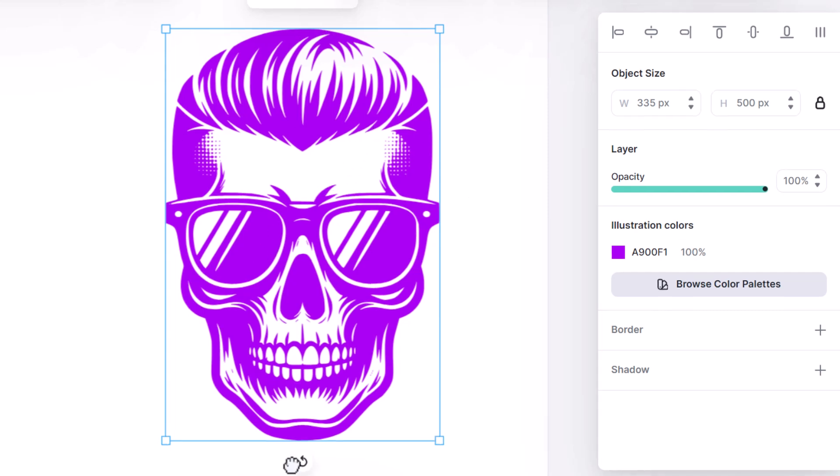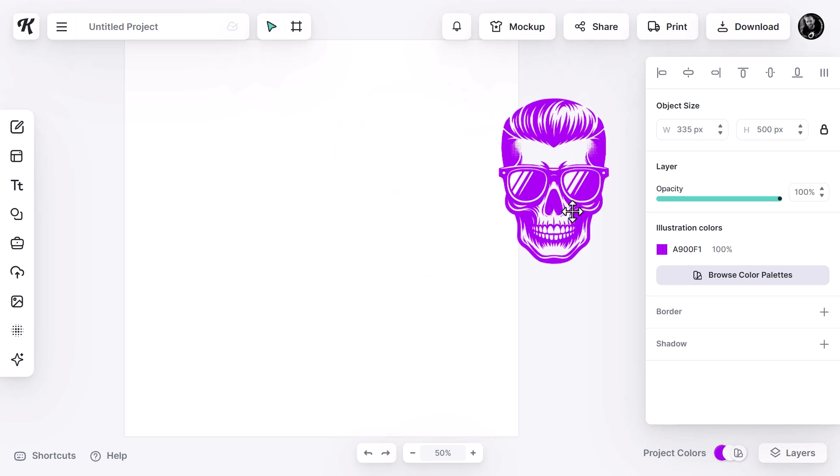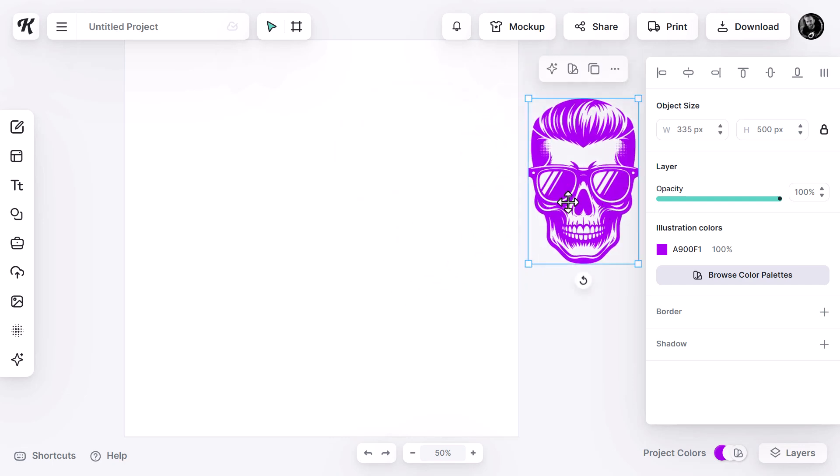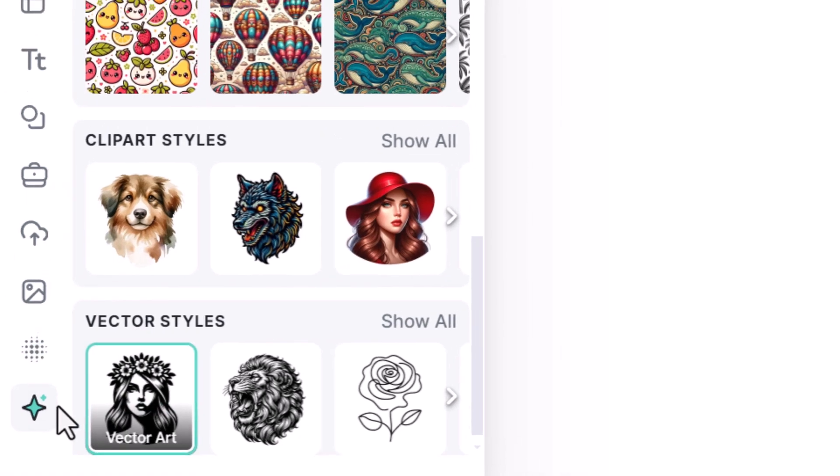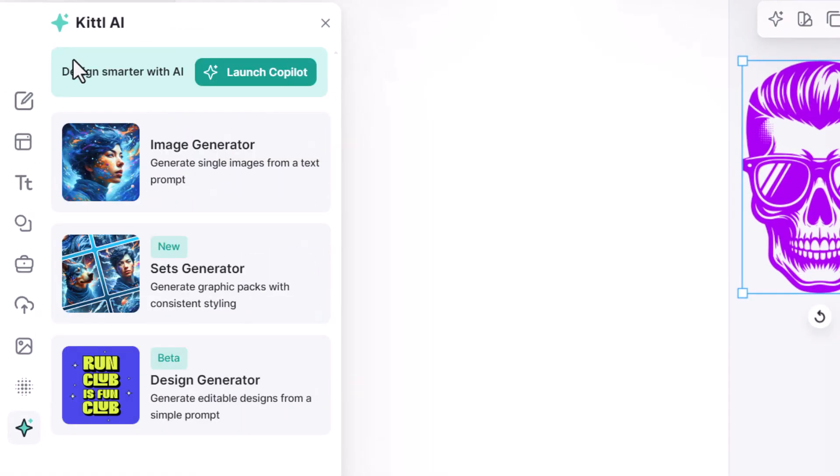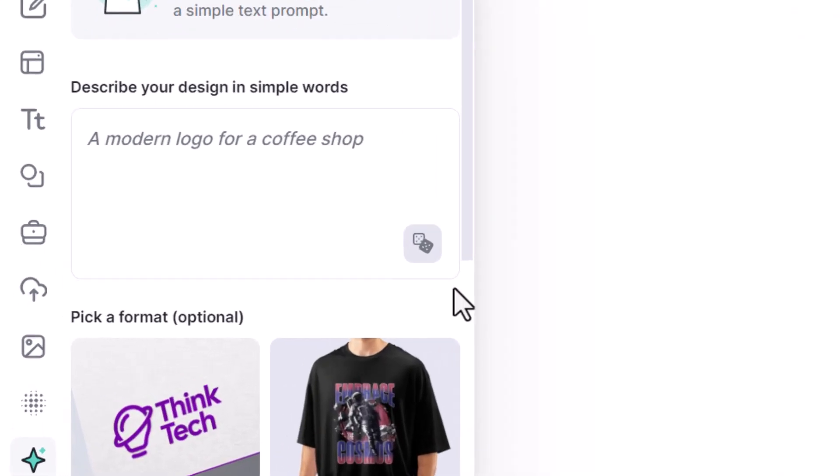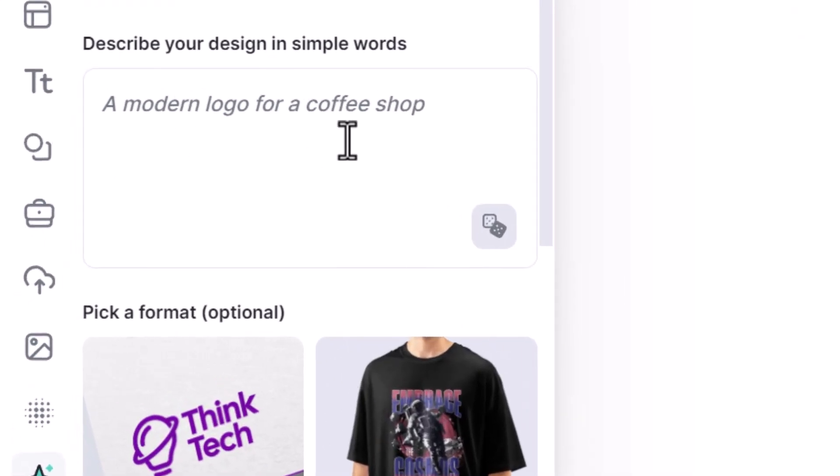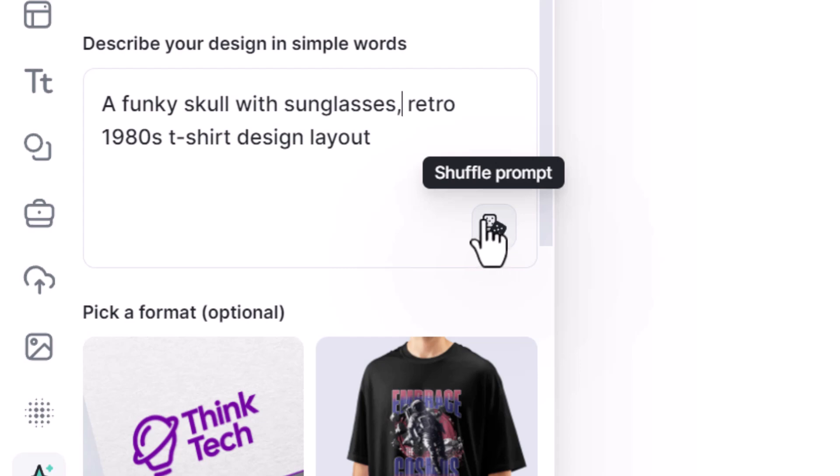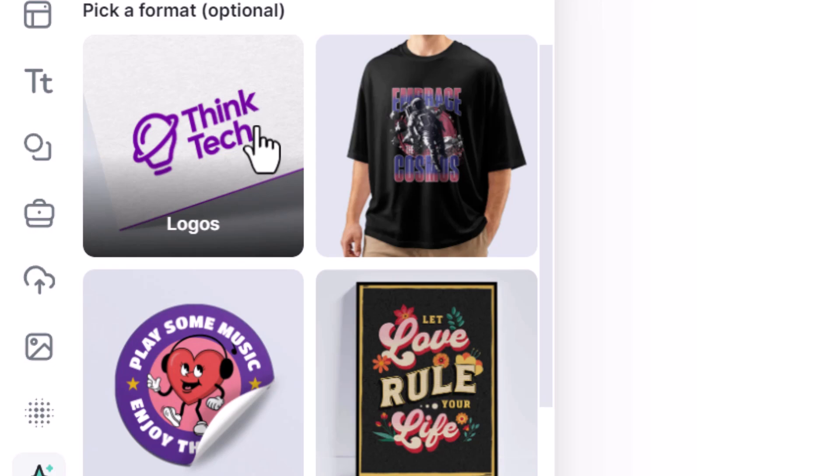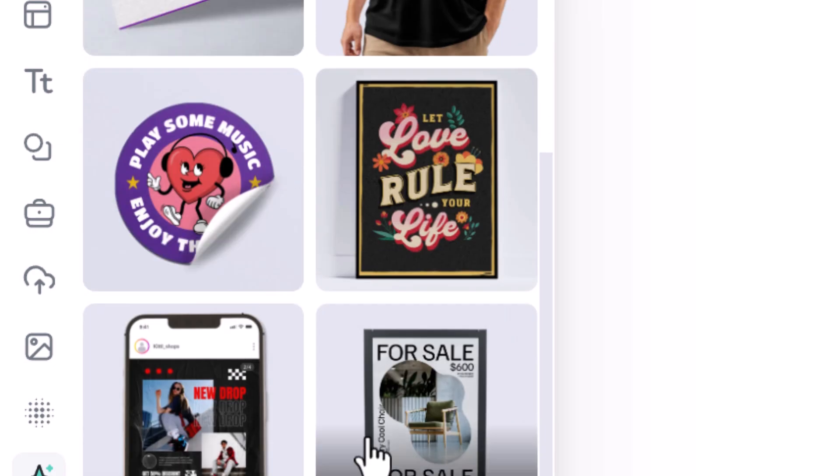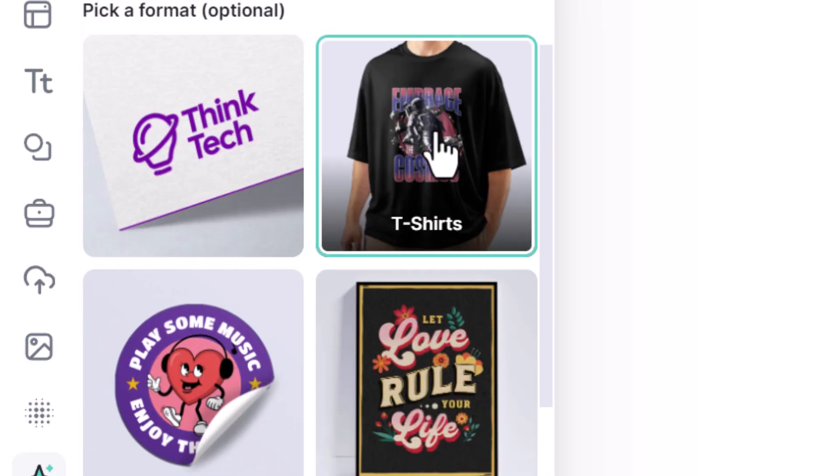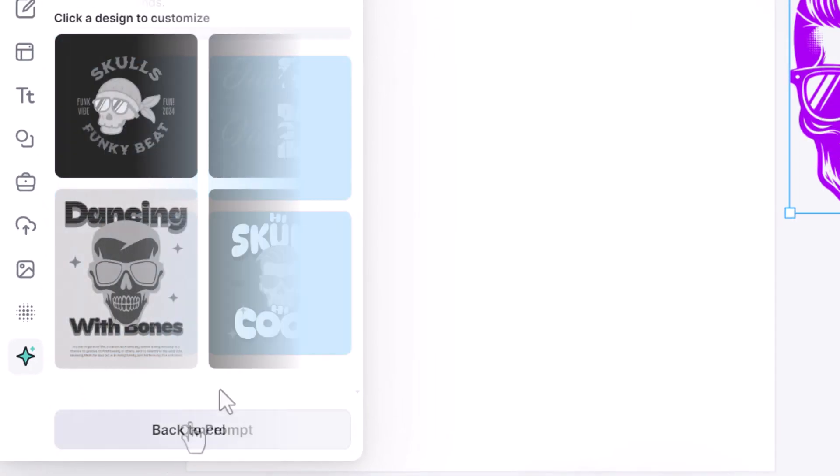But what's really cool, if I zoom out a little bit again, I move this graphic off the artboard. This time I come down to Kittle AI. I head back and I move to design generator. I can actually come up with a full design. So I type in here a funky skull sunglasses retro 1980s t-shirt design layout. I can click this to come up with something completely random but I want to stick with this here. And I can also pick a format that suits the type of design I'm after. Generate design.